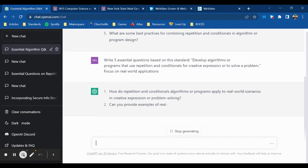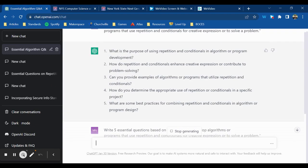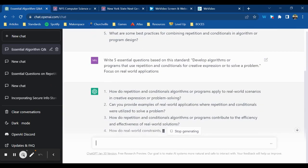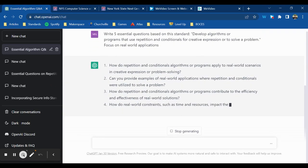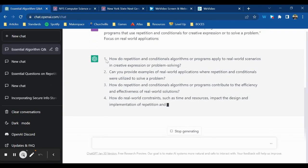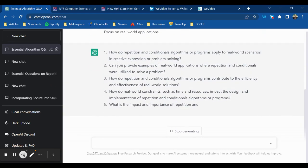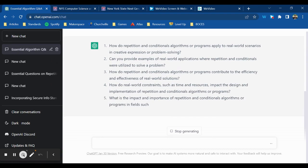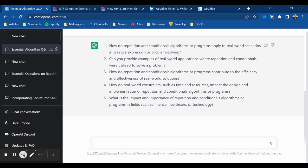So now that question that I liked before, how do repetition and conditionals enhance creative expression or contribute to problem solving, it includes phrasing for real world scenarios, and I could do that myself, but I might get some results in here that I wouldn't think of on my own. Or maybe I get results that change or inspire me to think a little bit differently and come up with my own essential question or a revision of one of these essential questions.